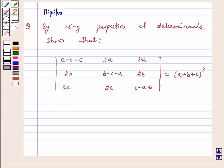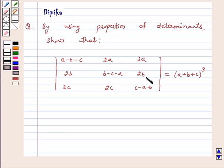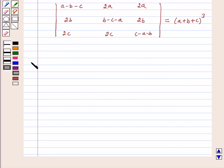Hello and welcome to the session. I am Deepika here. Let's discuss a question: using properties of determinants, show that the determinant with entries a minus b minus c, 2a, 2a, 2b, b minus c minus a, 2b, 2c, 2c, c minus a minus b is equal to a plus b plus c whole cube. Let's start the solution.